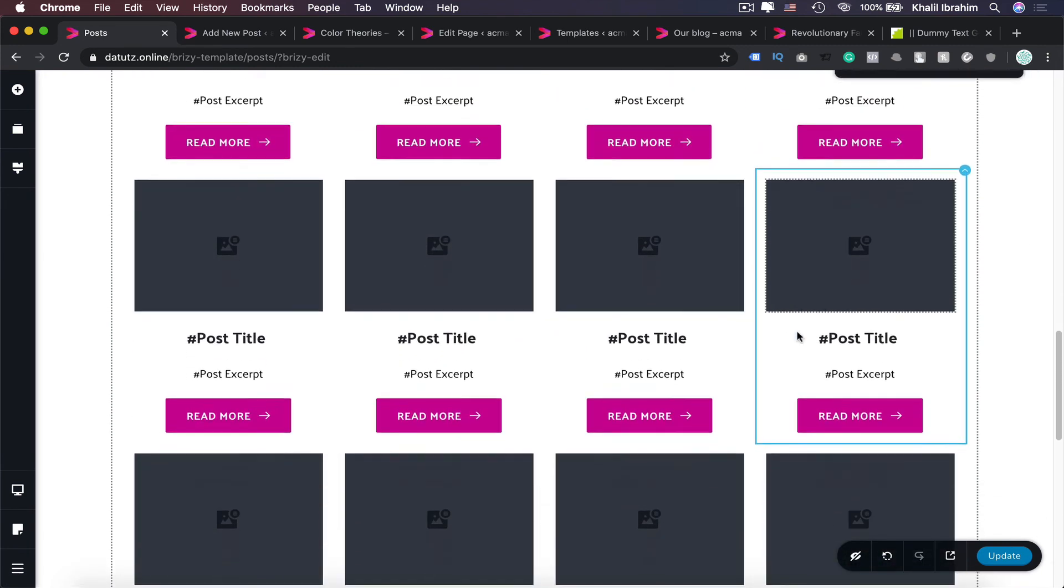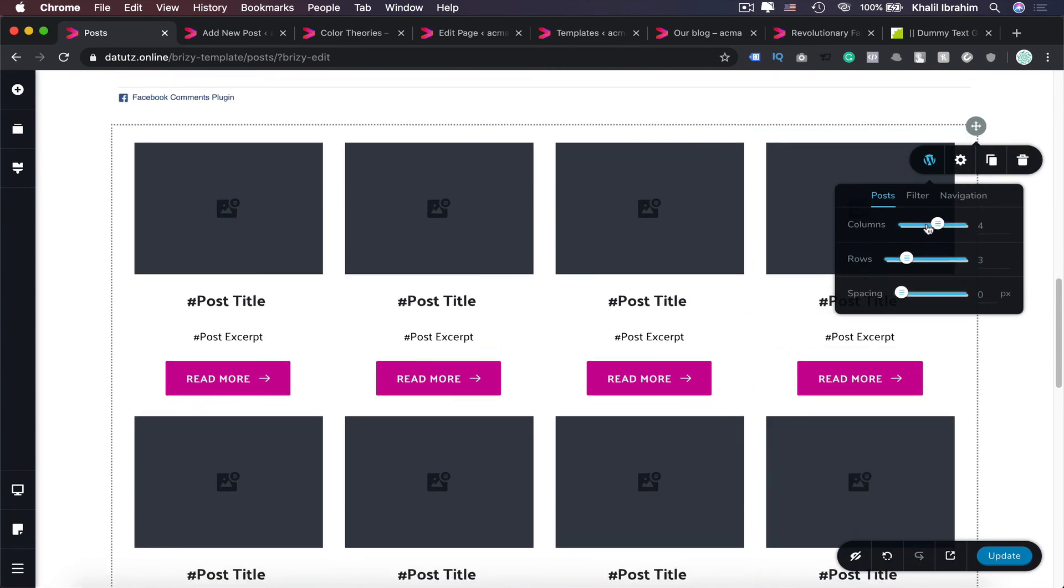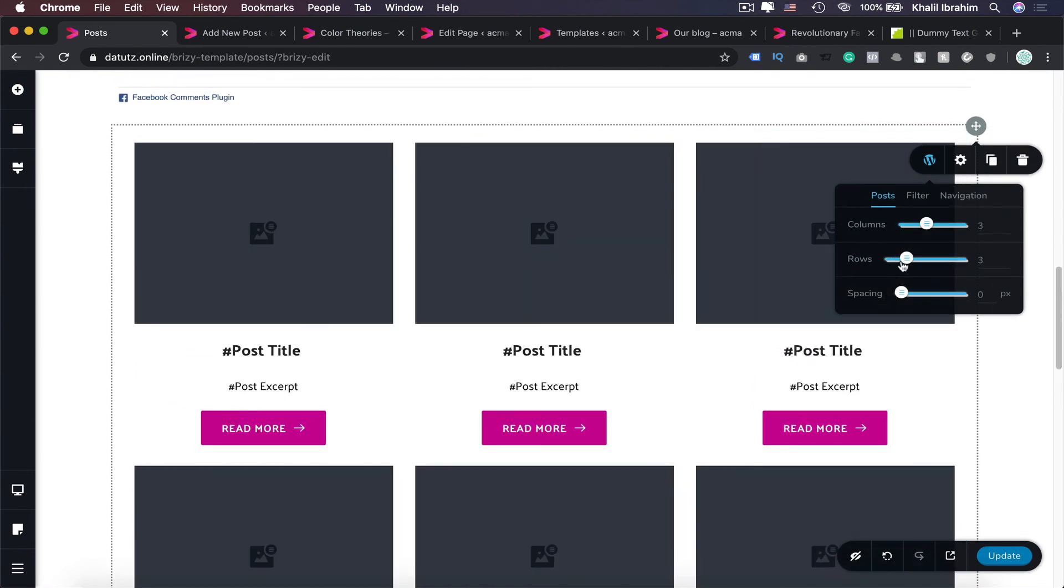To show more articles like that. Maybe that's quite too much. Let's make it three and maybe just two rows will be nice.